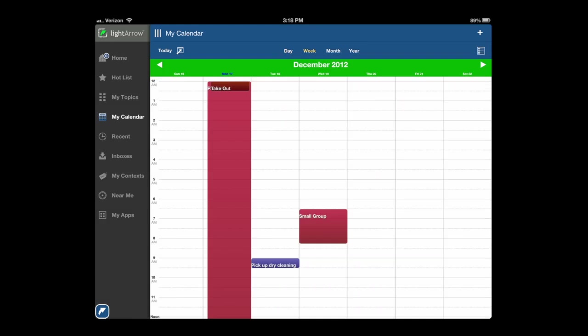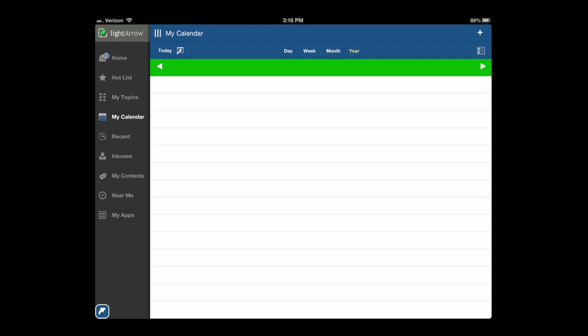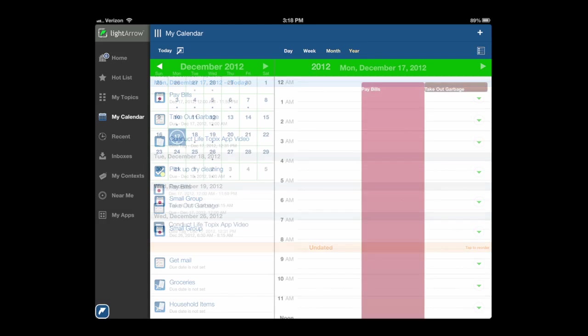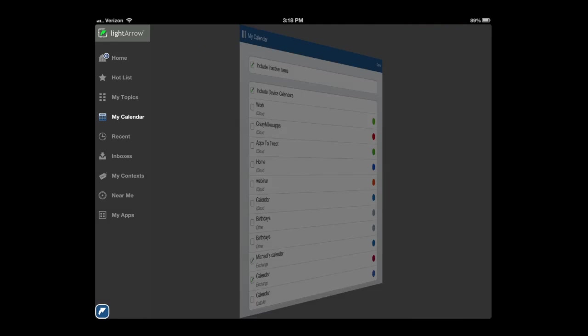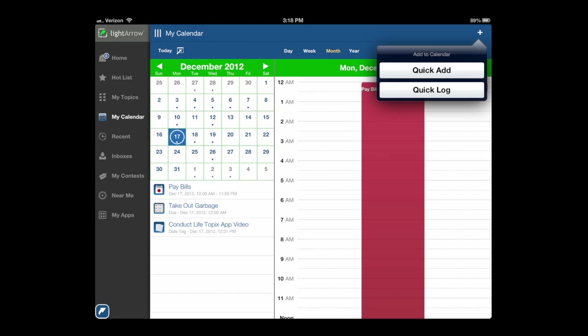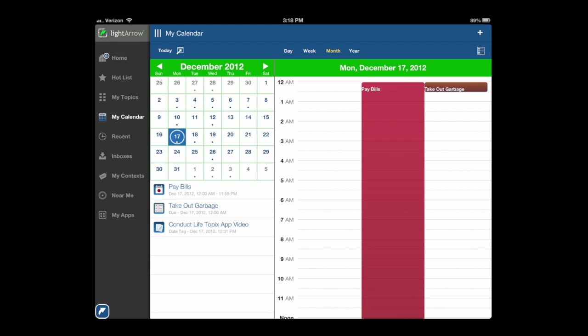That's in day, week, month, or year view. Also, you can tap on the right side after seeing in list. Tap on the right side and you can determine which calendars you want to actually include in this calendar view. Lots of information. You can even add appointments and things like that.